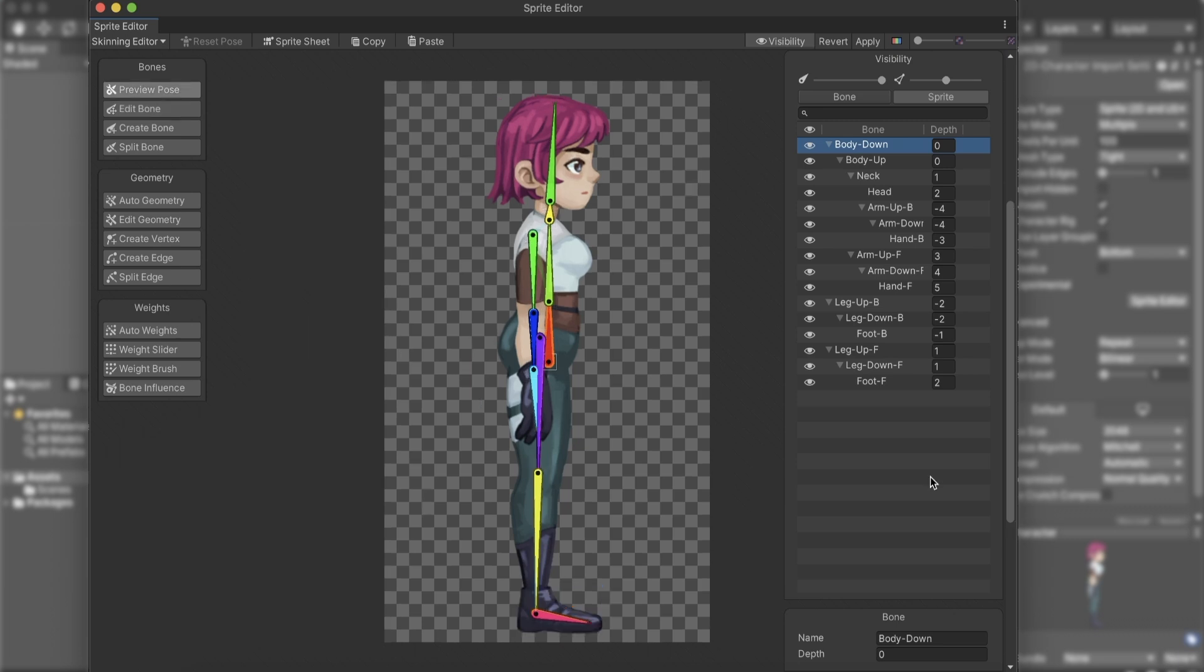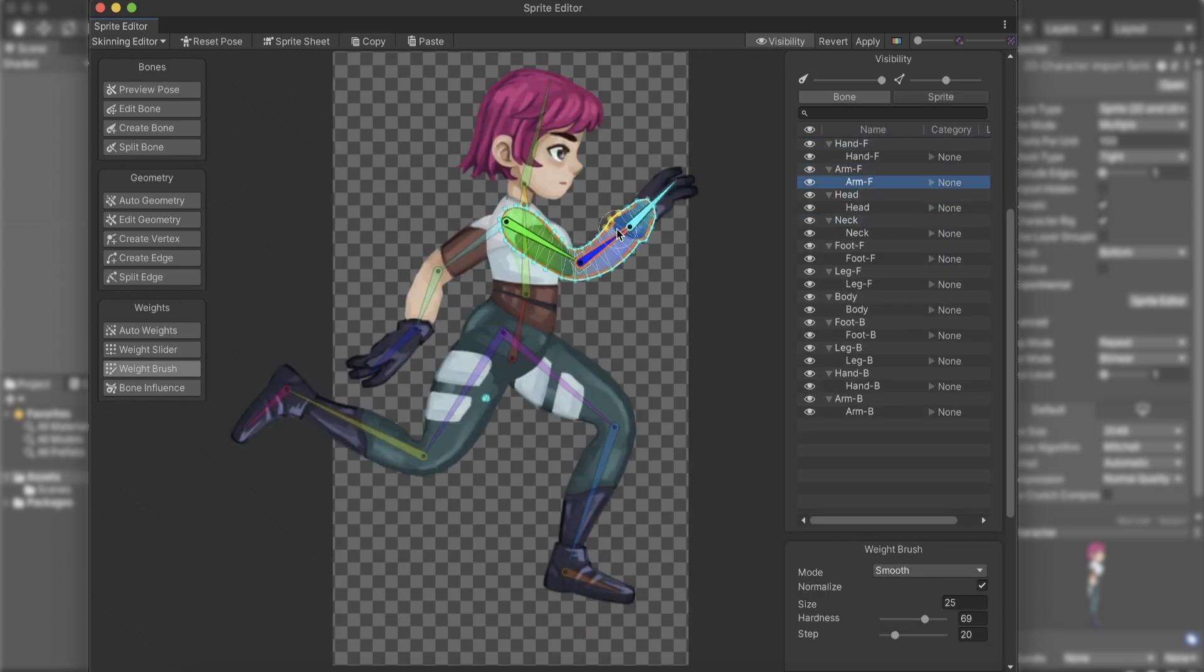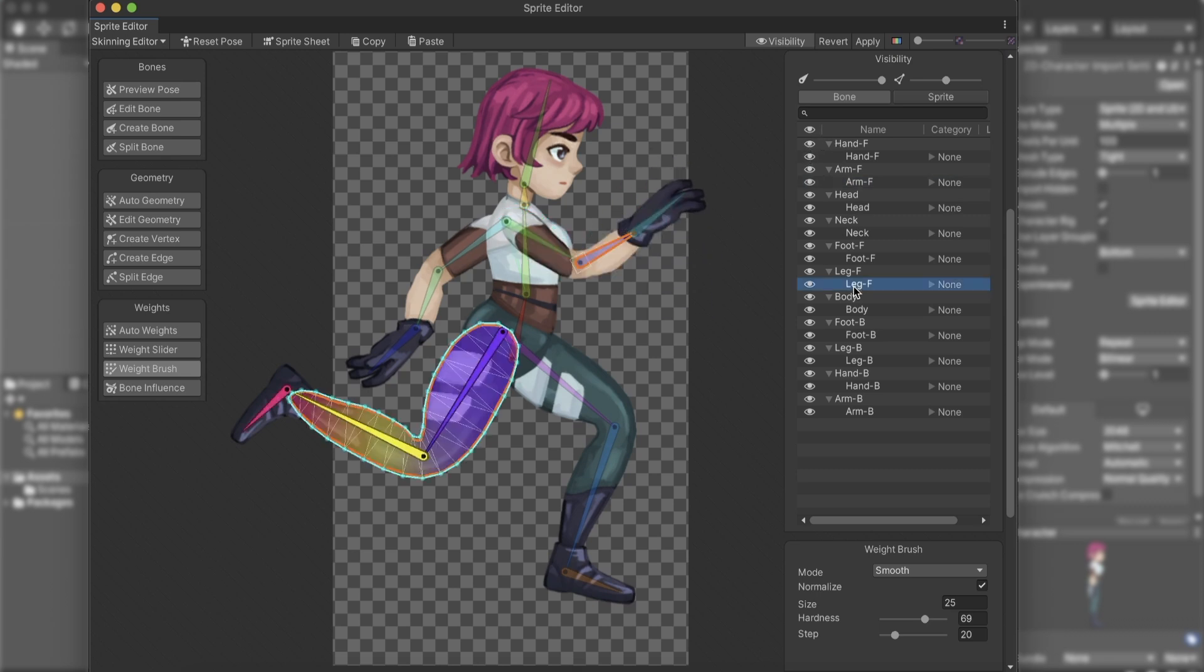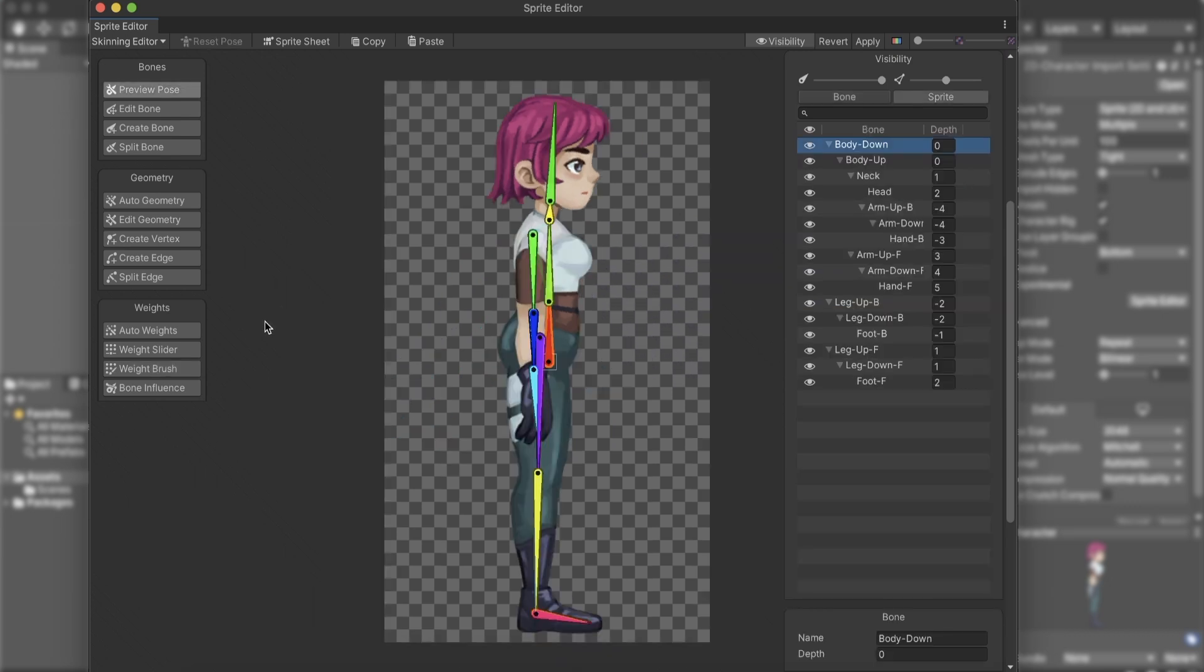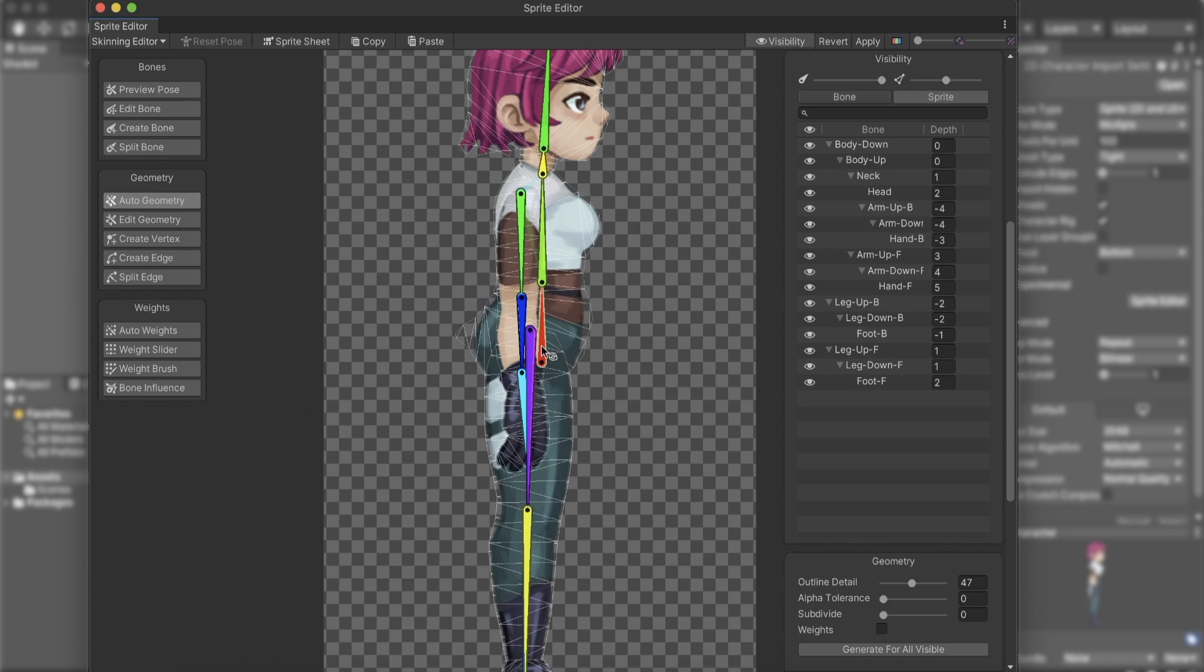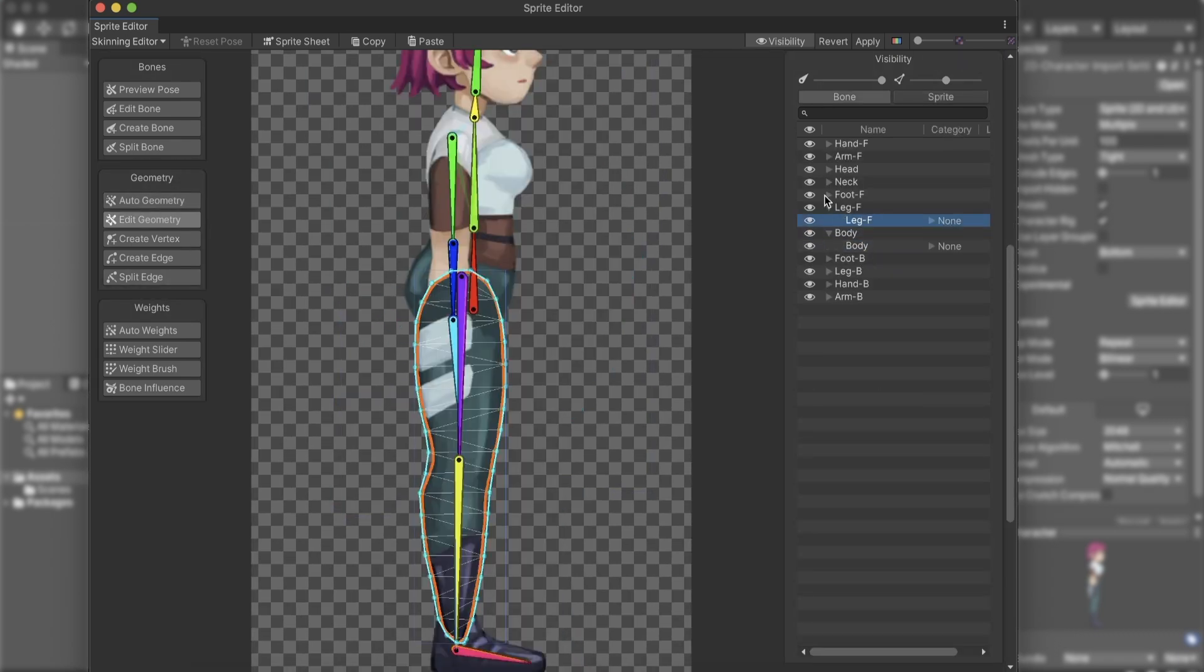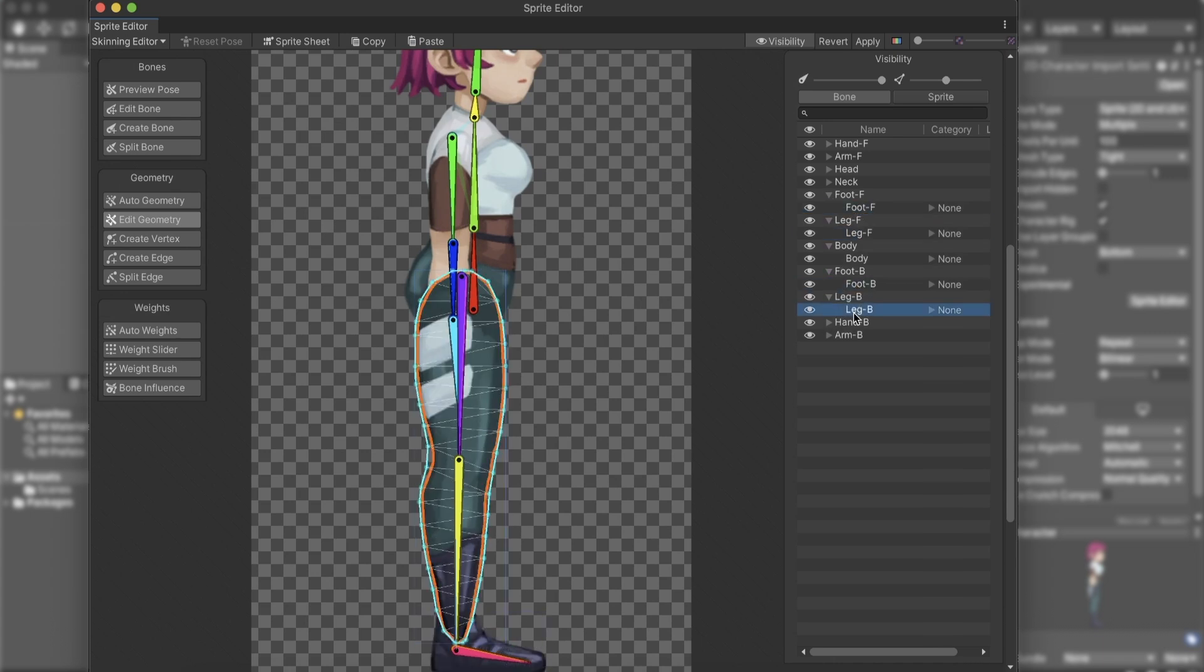Now it's time to connect our bones to the sprite. First, we will need to add geometry to the sprites. Geometry, also known as meshes, allows a polygon to be defined inside an image, creating vertices to manipulate bending and deform the sprite. The simplest way to add geometry is by the Auto-Geometry option. As you can see, the result is not bad at all. We can go into each sprite and rearrange, add, or reduce the vertices. Keep in mind that complex meshes can reduce performance.